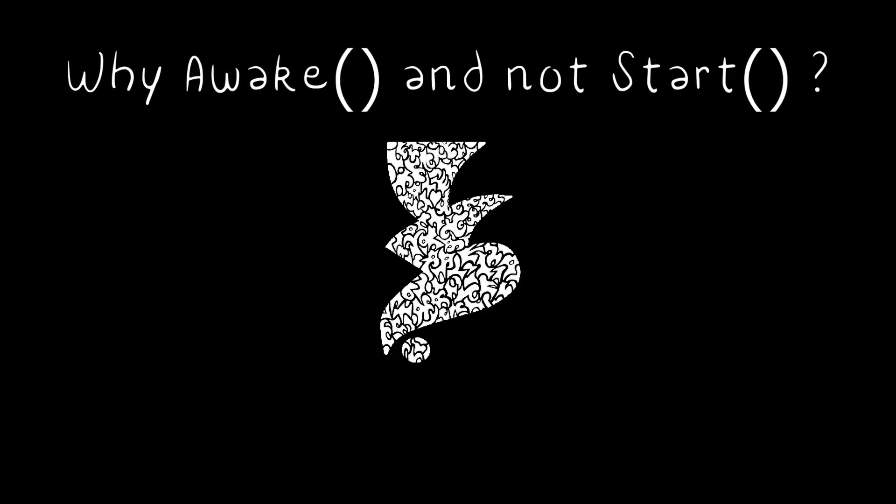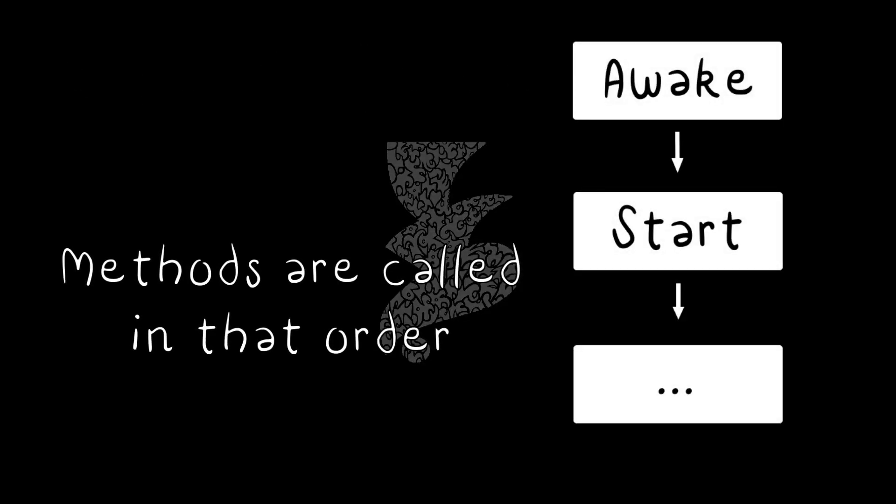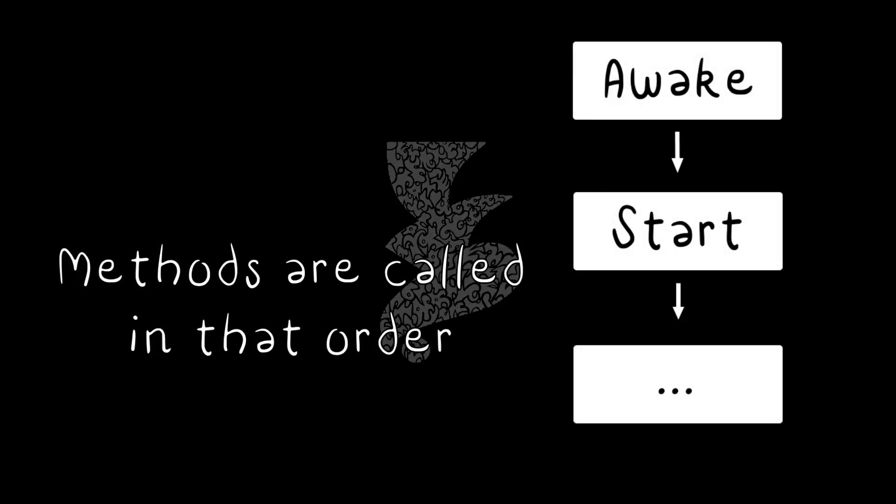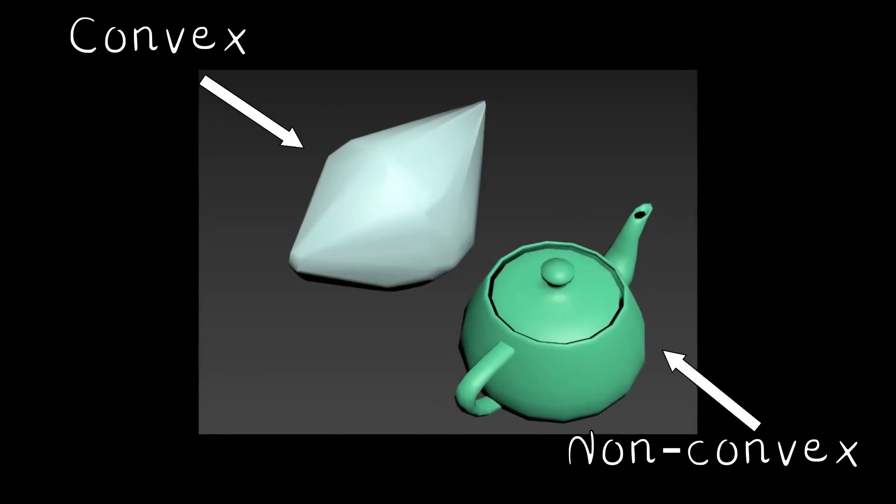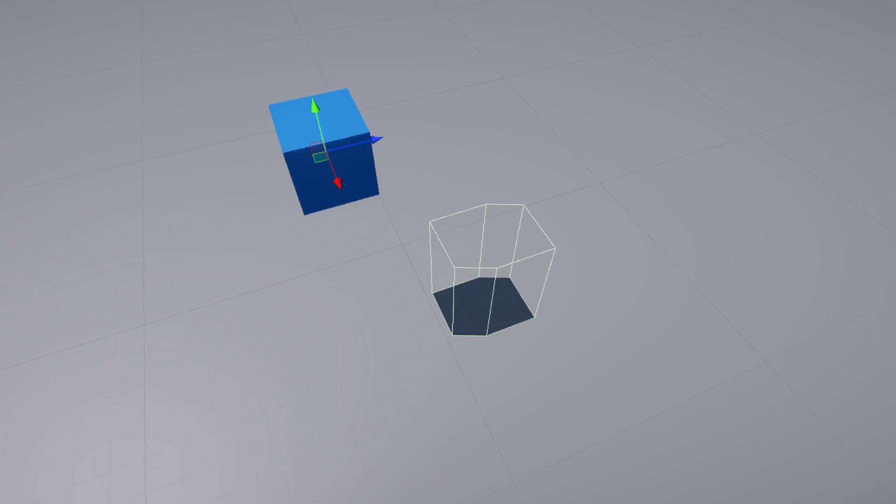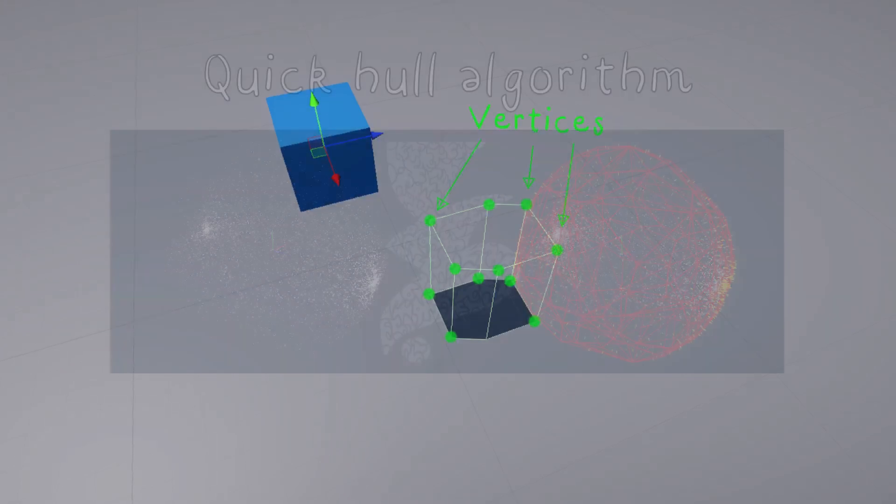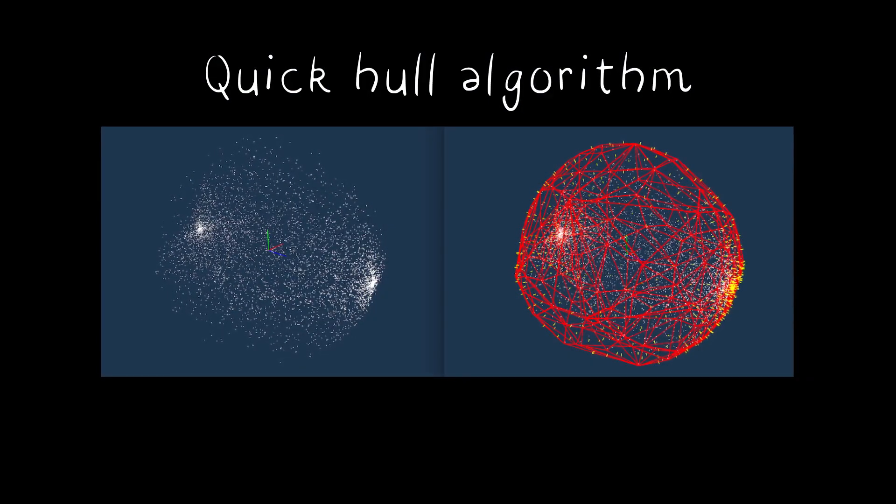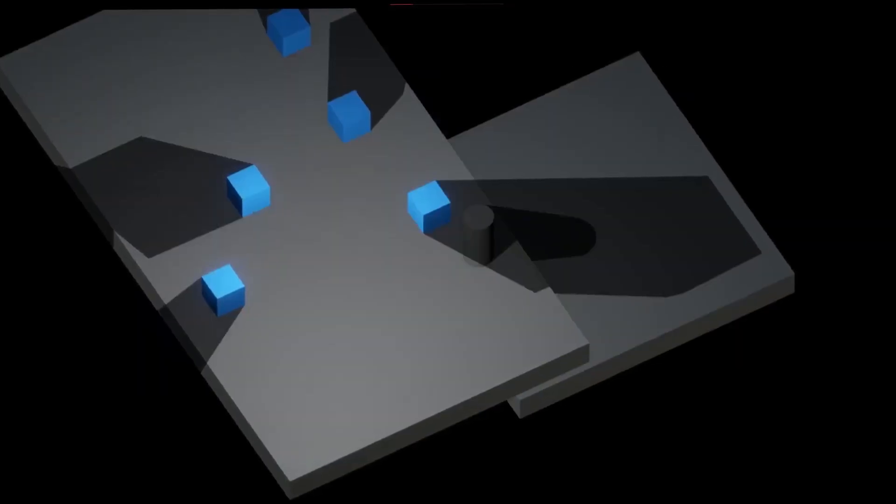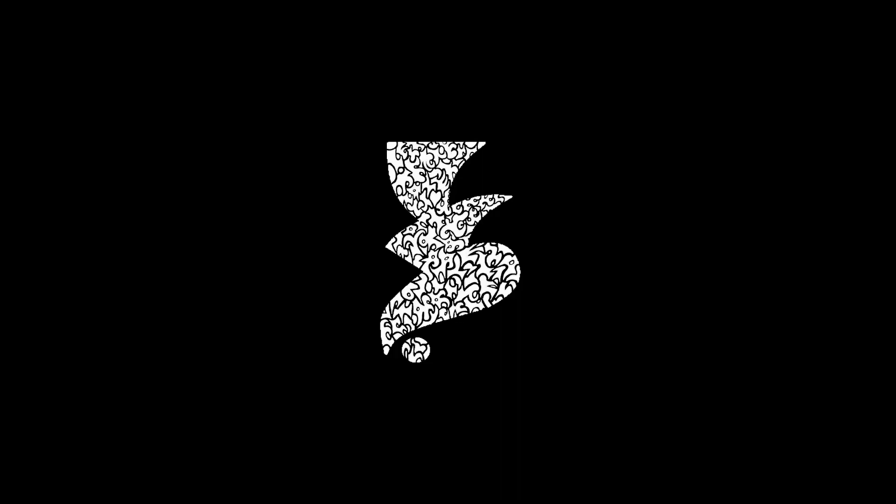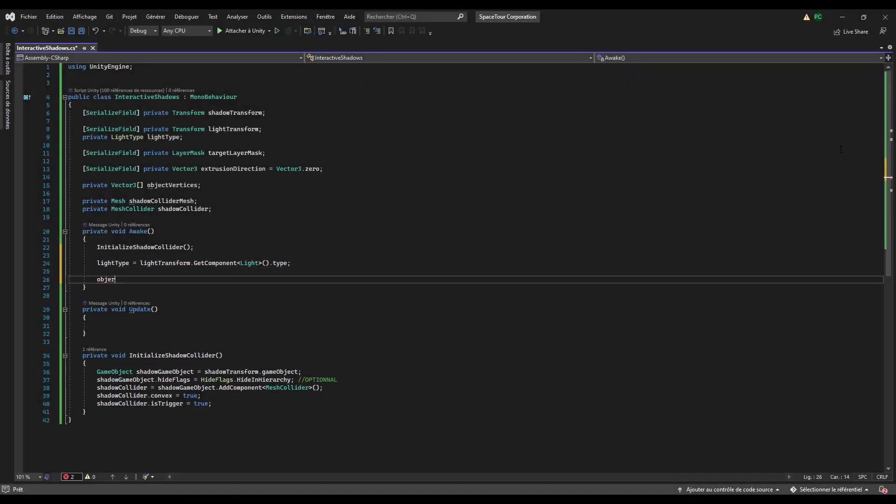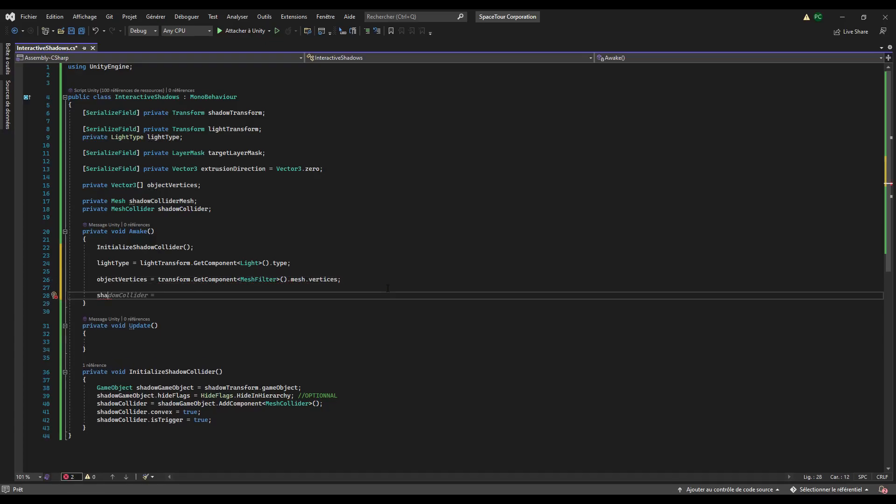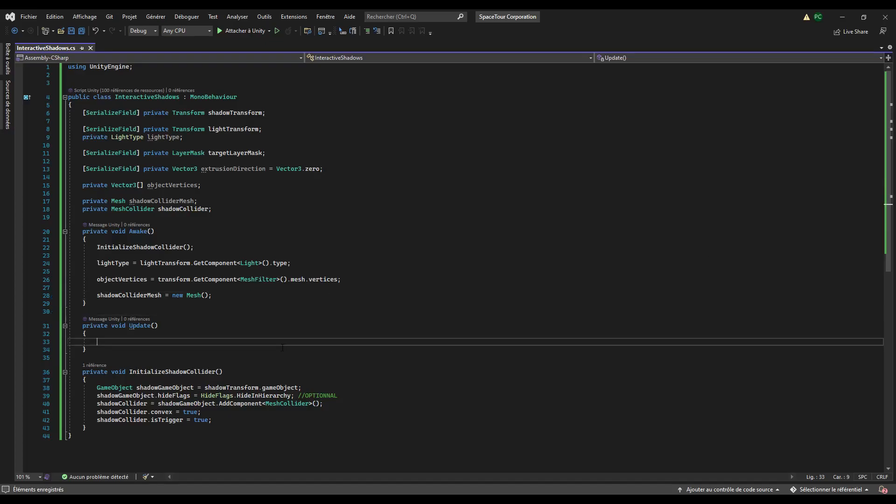Why the awake method and not the start method? Because we want our collider to be initialized when other scripts call their start method. We also need to make the collider convex so that we don't have to determine the triangles of the mesh used in the collider by ourselves. The physics engine will do it for us. We just have to determine the vertices of the shadow collider mesh. It uses a quick algorithm that I will probably detail in the video to explain the volumetric shadows if you're interested of course. Keep in mind that this is the most performance expensive process of the entire tutorial, so we will have to optimize its use. Then we determine the light type and we retrieve the object vertices from the object mesh. Finally, we initialize the shadow collider mesh. We want our shadow collider to follow the object, so set its position to the object position in the update method.